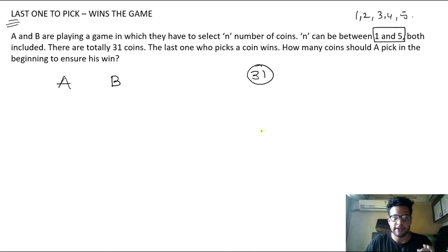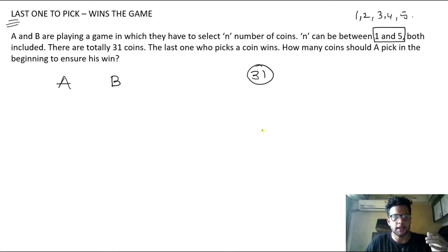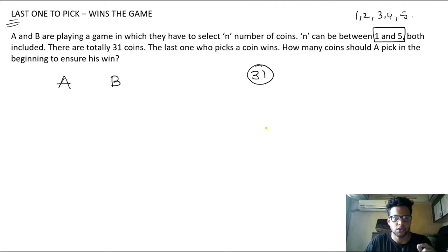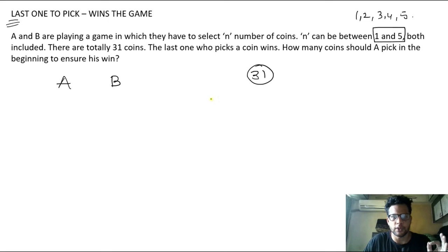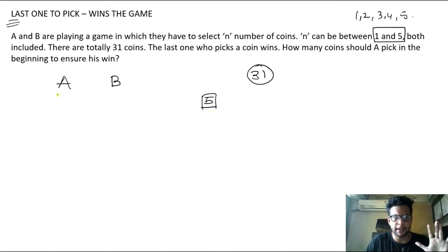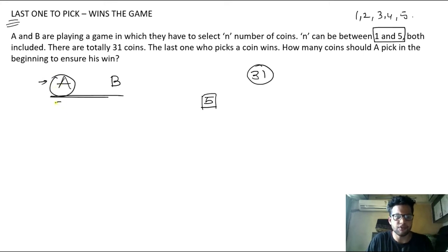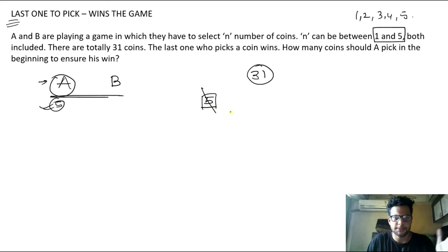I will explain how the concept works and then give a shortcut formula. The reason I'm not starting with the shortcut is that students tend to memorize the formula without understanding how it works, and if the CAT exam tweaks the question, the formula won't apply. So always start with a smaller number. Let's take an example with only 5 coins. If A is starting and picks 5 coins, he wins because he is the last one to pick.